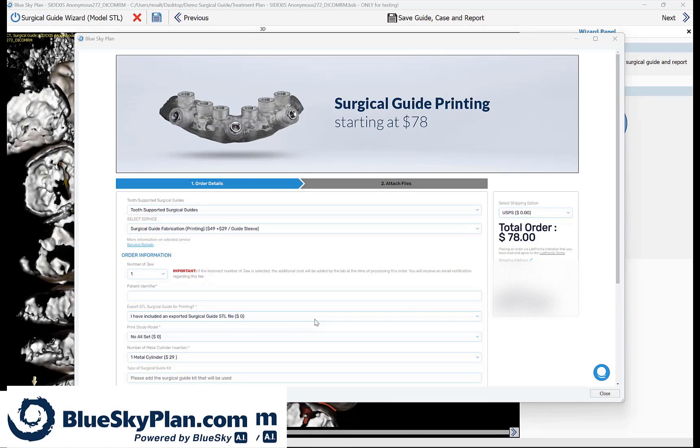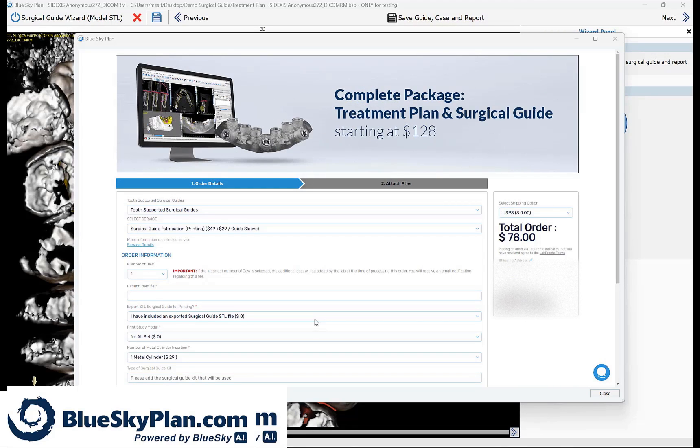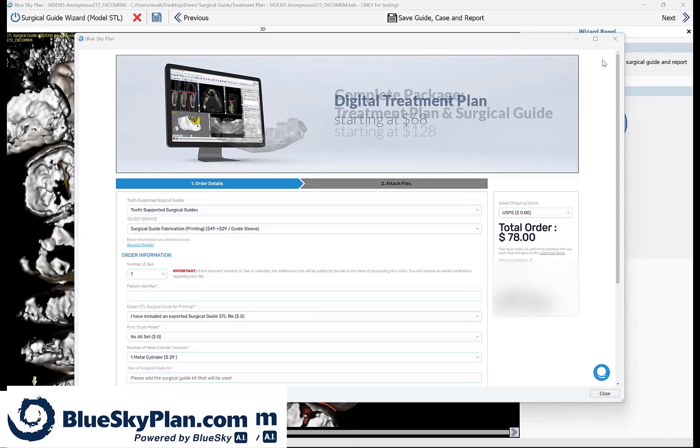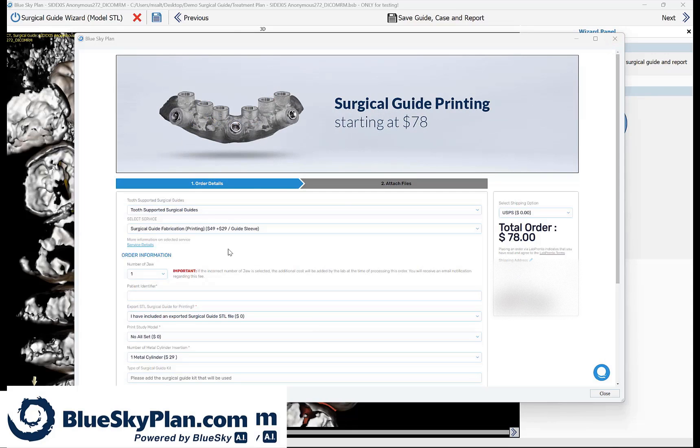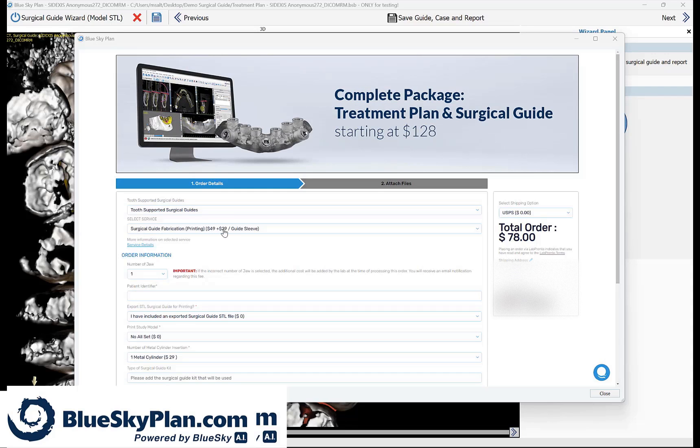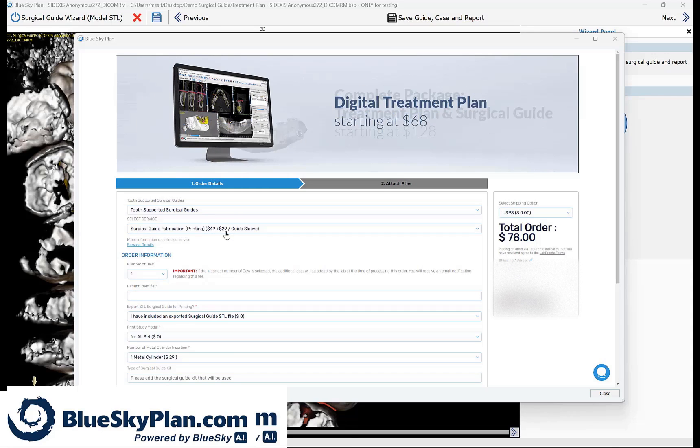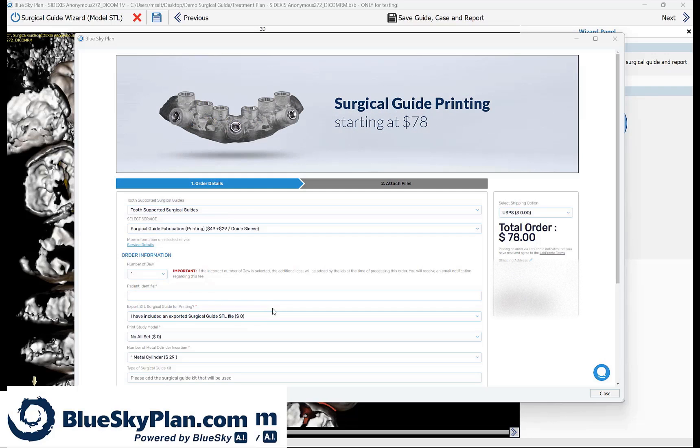So what opens on your screen now is a lab prompt order form. If you are going to be manufacturing the surgical guide, printing the surgical guide in-house, just go ahead and exit out and close it. If you would like to place the order for the surgical guide to be fabricated, you could do so at $49 plus $29 an implant. Go ahead and complete the order form and submit the order.